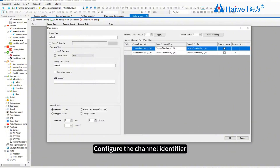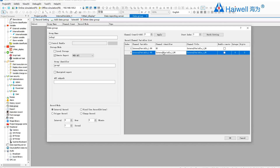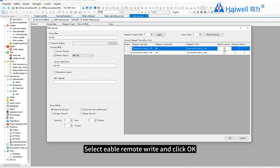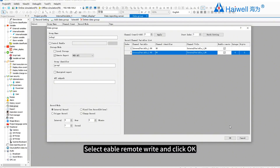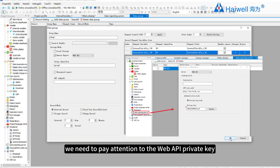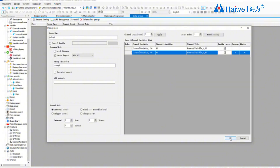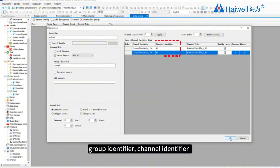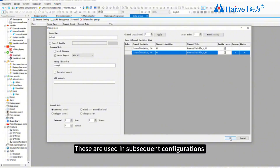Configure the channel identifier. Select Enable Remote Write and click OK. Here we need to pay attention to the Web API private key, group identifier, and channel identifier, as these are used in subsequent configurations.